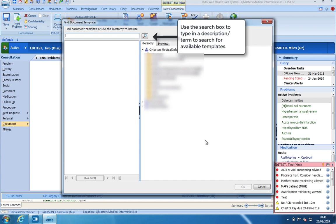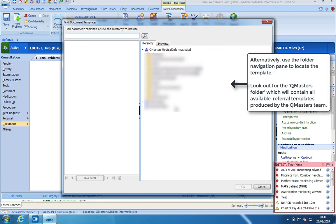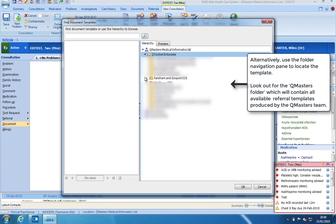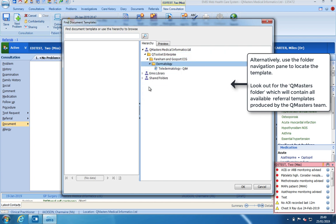Using the search box will allow you to type in a description or term which will then return results depending on the words that you have entered. Alternatively, you can use the folder navigation pane. Look out for the QMasters folder which will contain all of the QMasters referral templates.